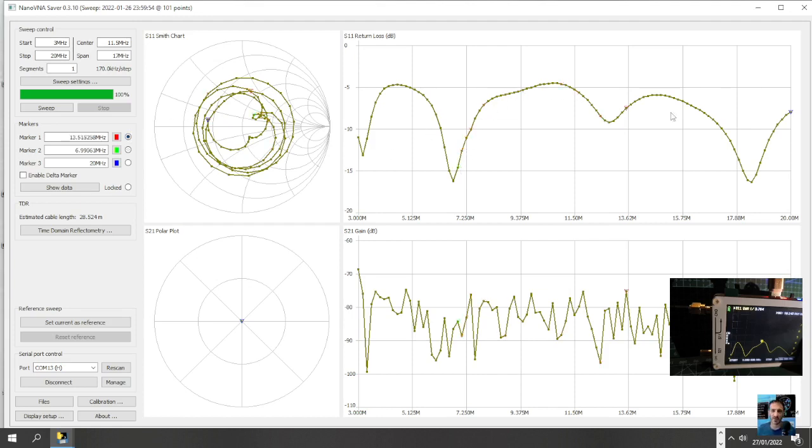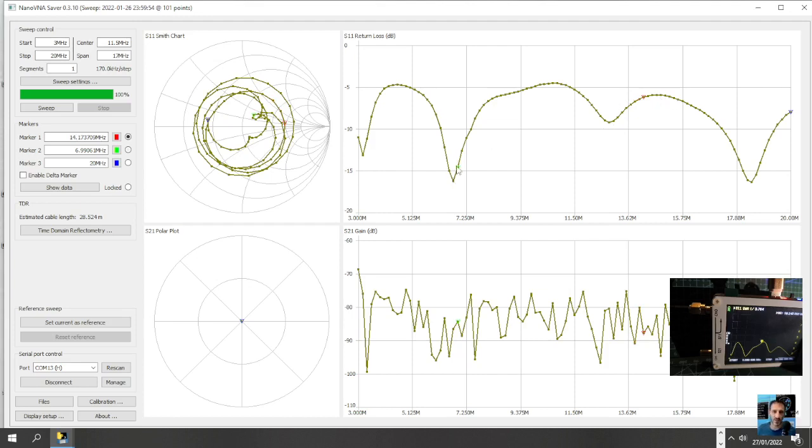I can move that all the way here to like 18 meg, seems quite good. Go back to 20 meters, it's higher there. The lowest point is here at seven megs, the beginning of seven megs. We've got another low point here.